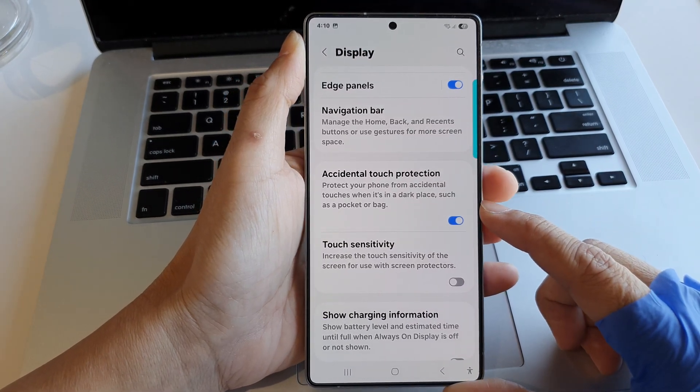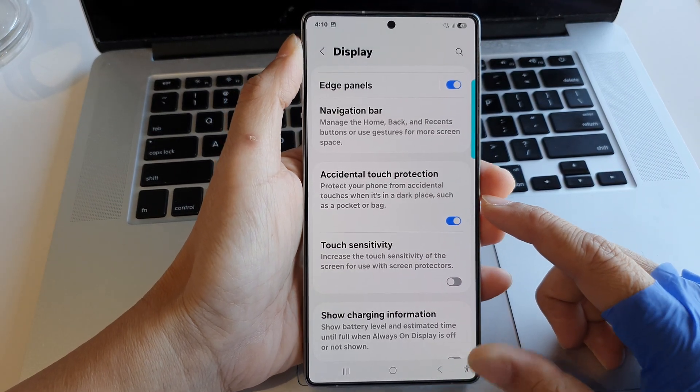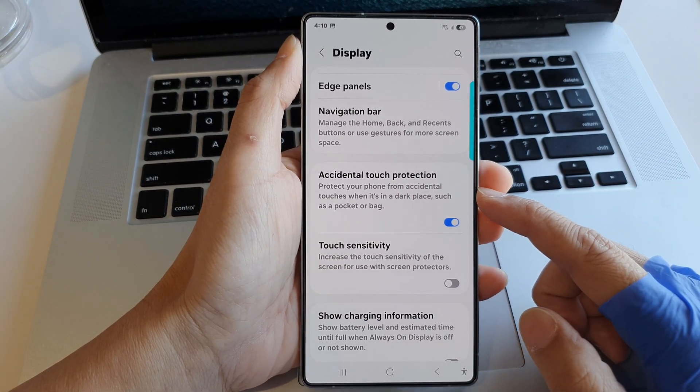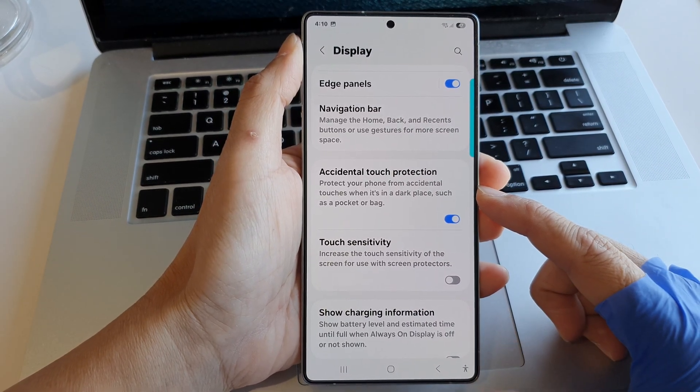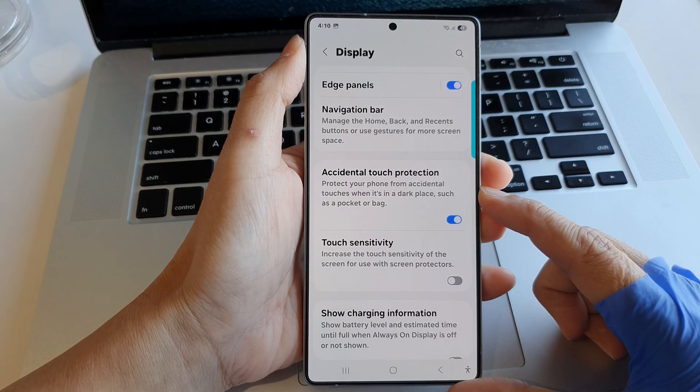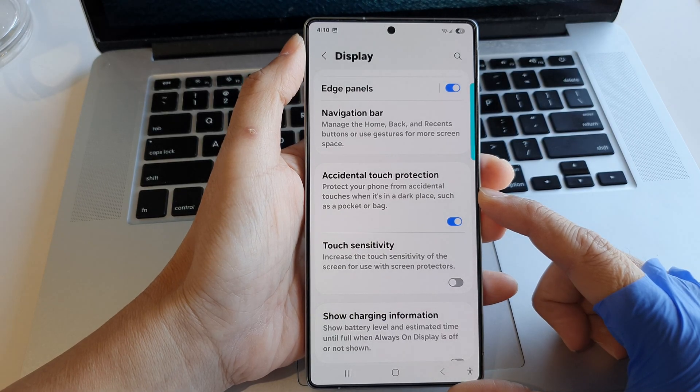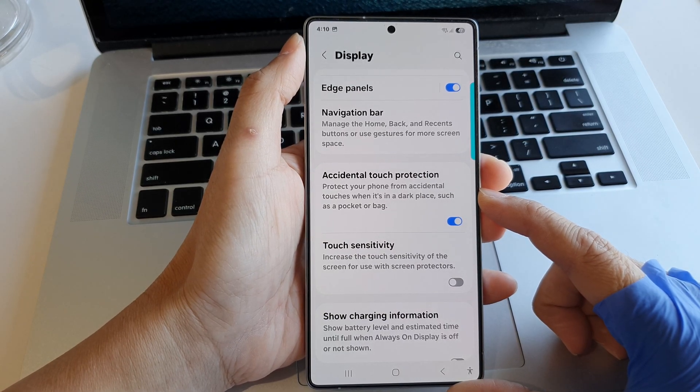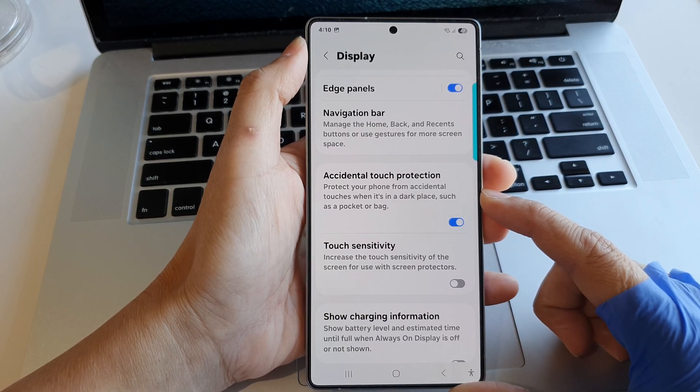How to enable or disable accidental touch protection on the Samsung Galaxy S25 series.